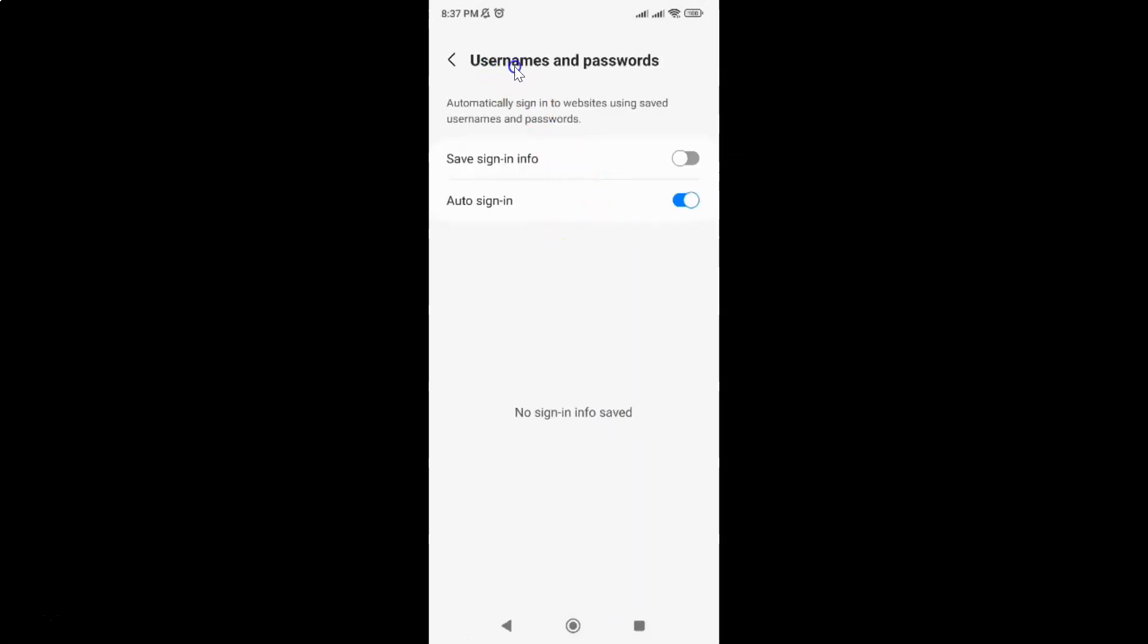The usernames and passwords screen is now opened. On this screen, you can see we have the save sign-in info option.